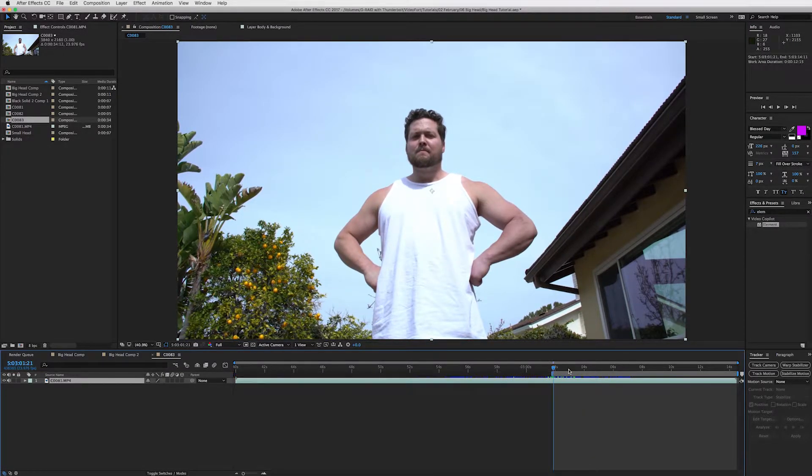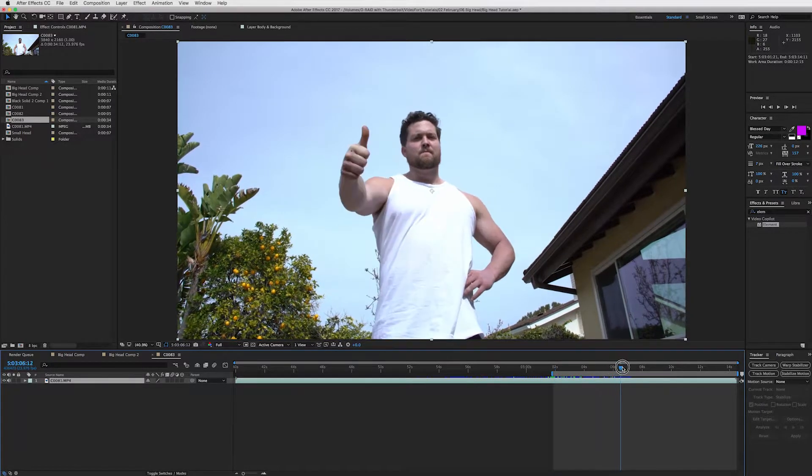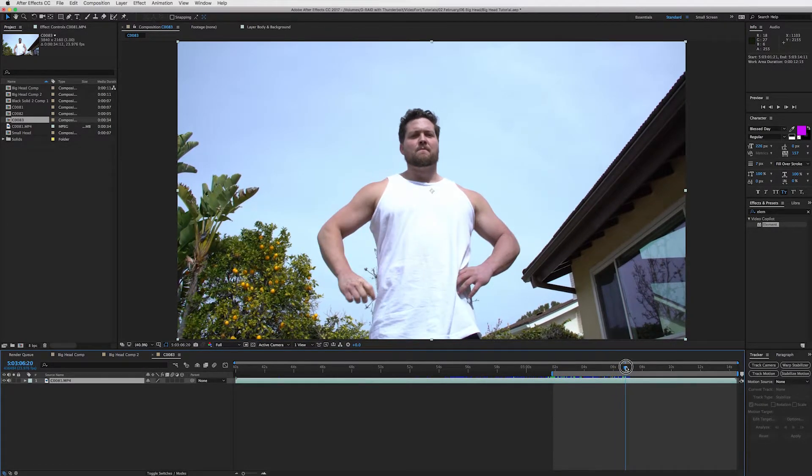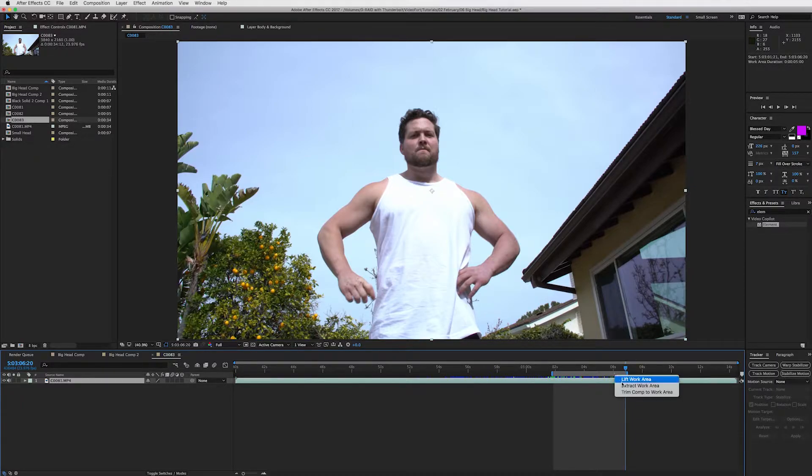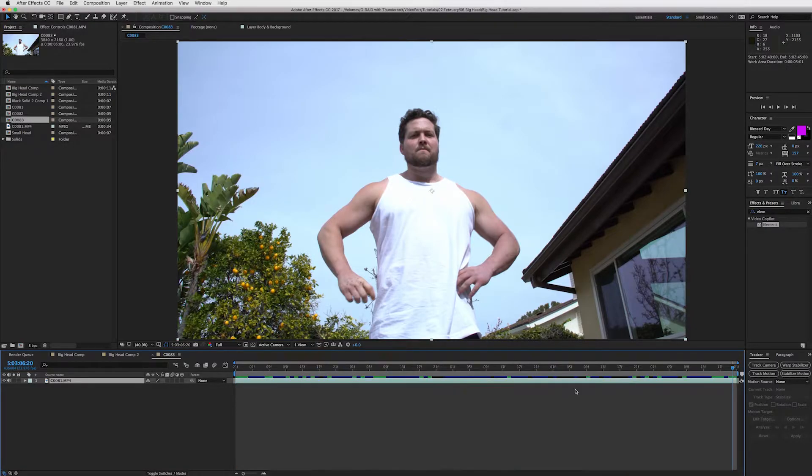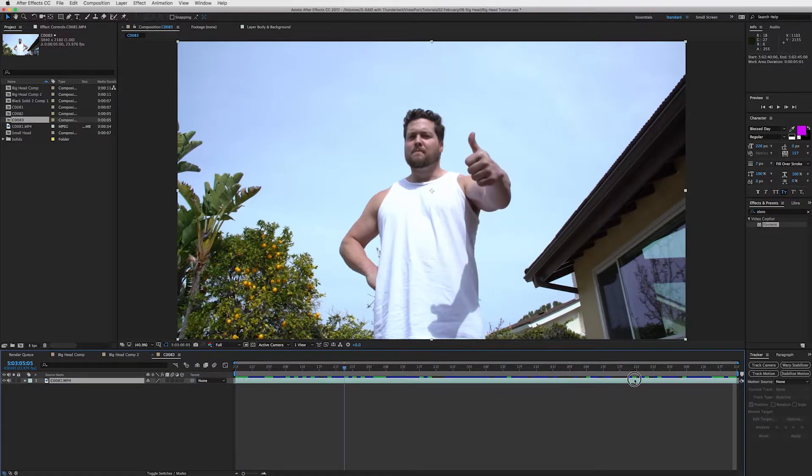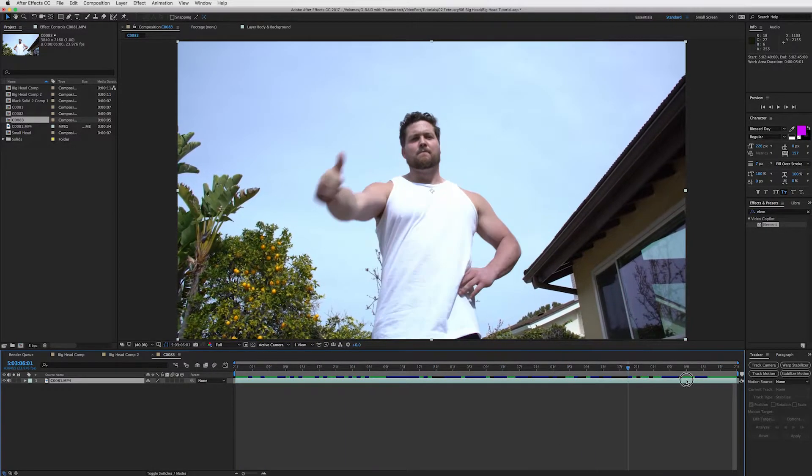I pressed B for the starting of my work area and then N to end it. And then what I'll do here is right click and then press trim comp to work area, which will cut this out and make it my whole work area right here for us.